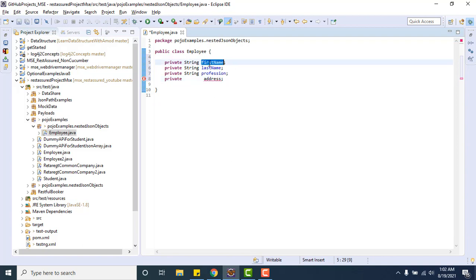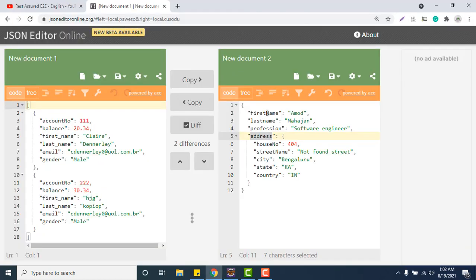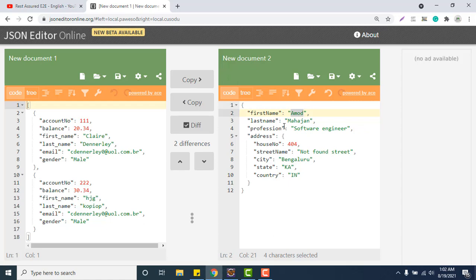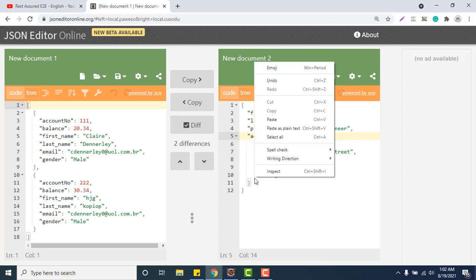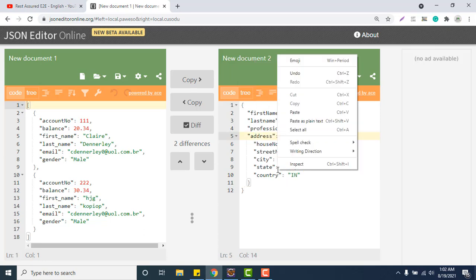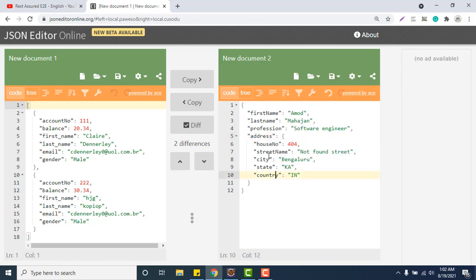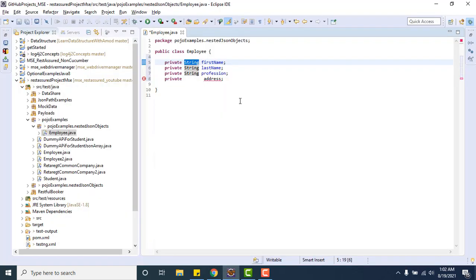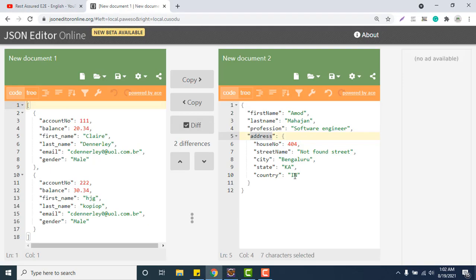Now if you see this address, let me complete this one like private, I don't know what will be coming in between, then address. Why is the data type of first name as a string? Because first name stores a string value, same for last name, same for profession. If you have any key that stores any integer value, then the data type will be private int. But here, this address stores another JSON object. So what should be the data type now for this particular field called address?